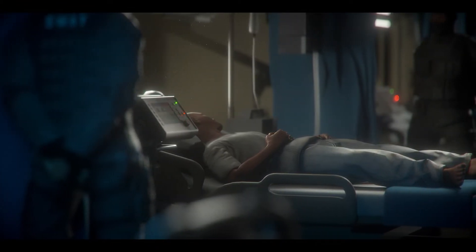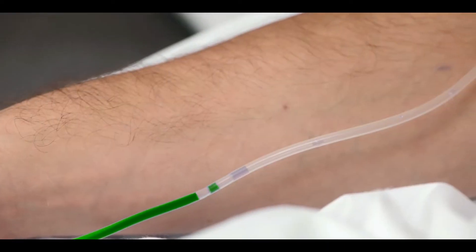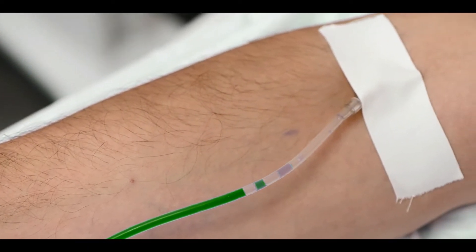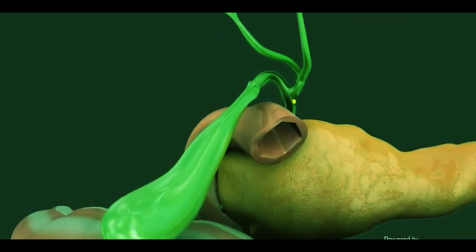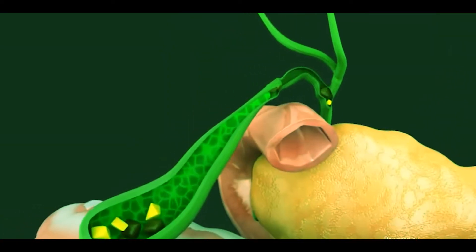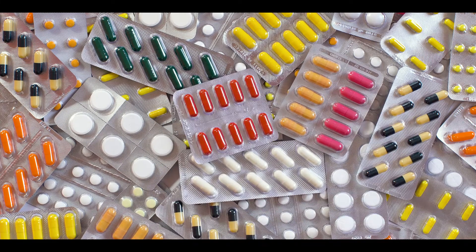A person may have a gallbladder issue if they feel severe pain in the upper right side of the abdomen. In this case, patients should reach a hospital immediately, where they are strictly advised not to eat or drink anything. Instead, they get nutrients through intravenous lines to fulfill body needs. During the hospital stay, patients undergo various tests to confirm gallstones in the bile duct, and they receive medicines to dissolve the gallstones.